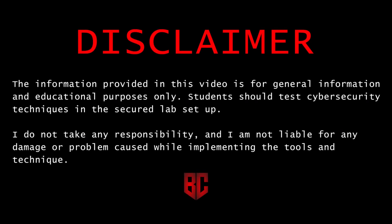Disclaimer. The information provided in this video is for general information and educational purposes only. Students should test cybersecurity techniques in the secured lab setup. I do not take any responsibility and I am not liable for any damage or problem caused while implementing the tools and technique.